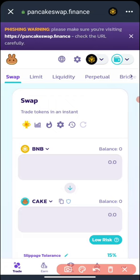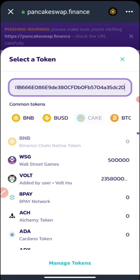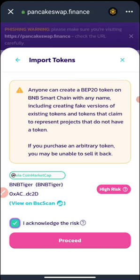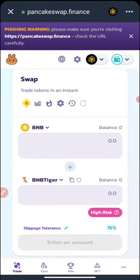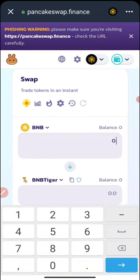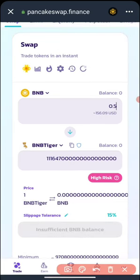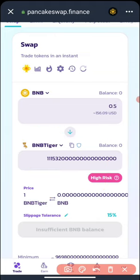Now we need to change the token we're swapping to. Click on the token selector and search or paste the contract address. I'm going to paste the contract address right there, then import it — confirming that I understand the terms, conditions, and the risks. Then proceed. If I'm going to be buying with 0.5 BNB, I'm going to be getting this particular amount of BNB Tiger. That is how the buying process works.